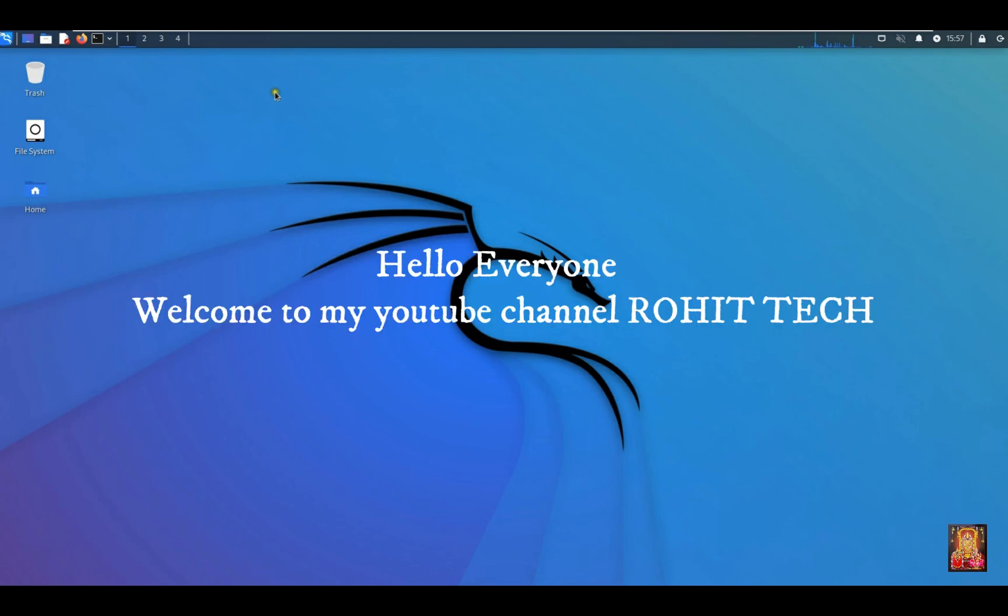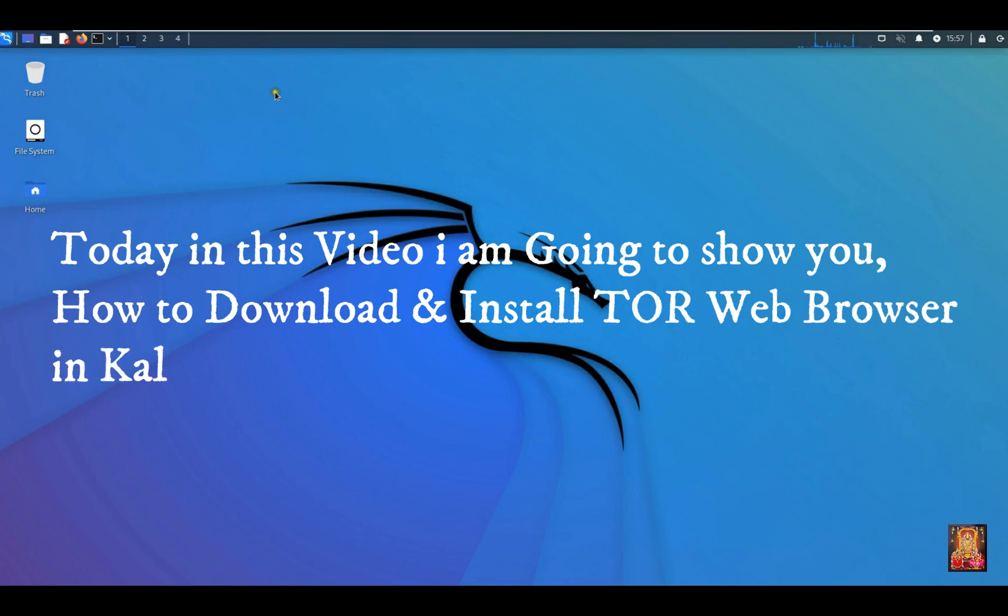Hello everyone, welcome to my YouTube channel Rohit Tech. Today in this video I am going to show you how to download and install Tor Web Browser in Kali Linux.